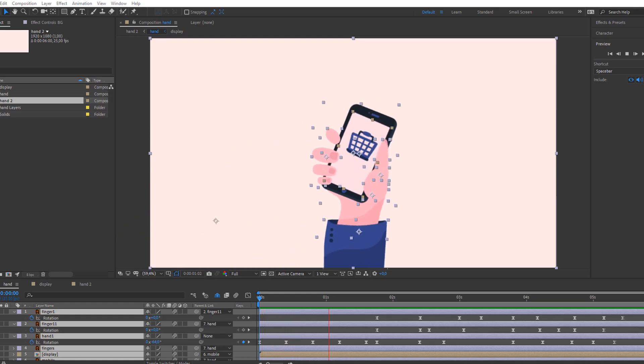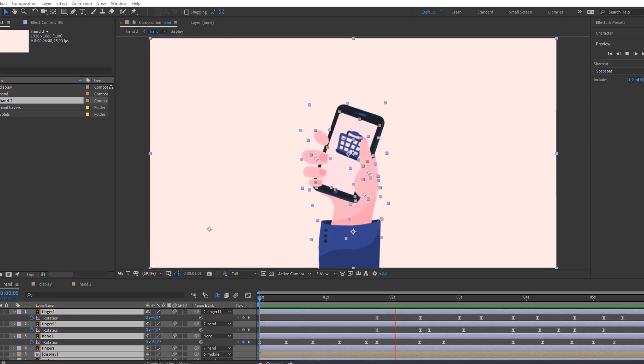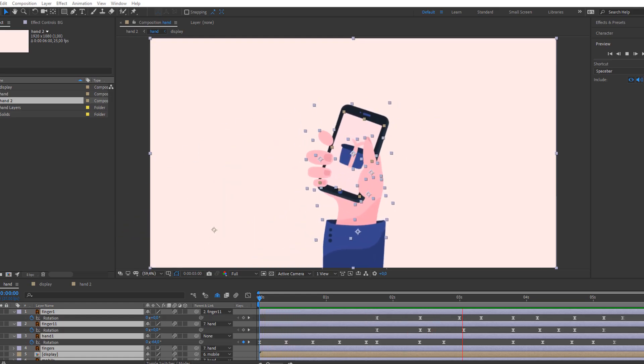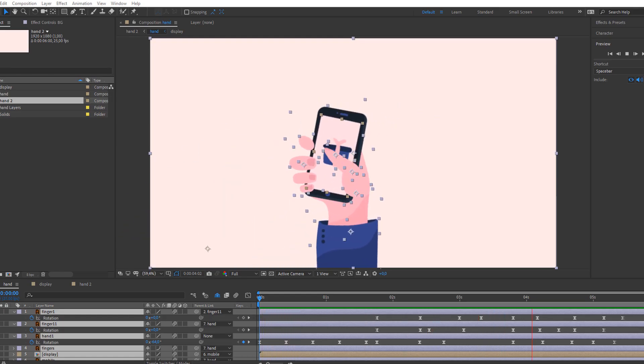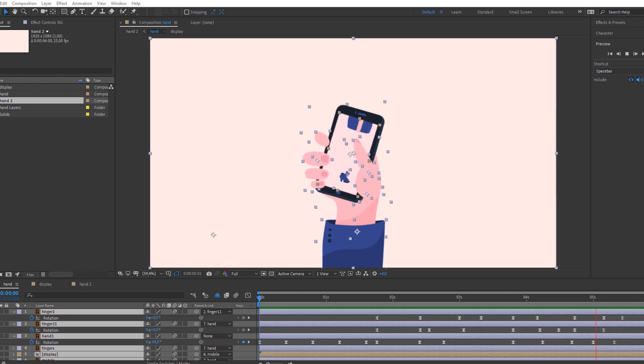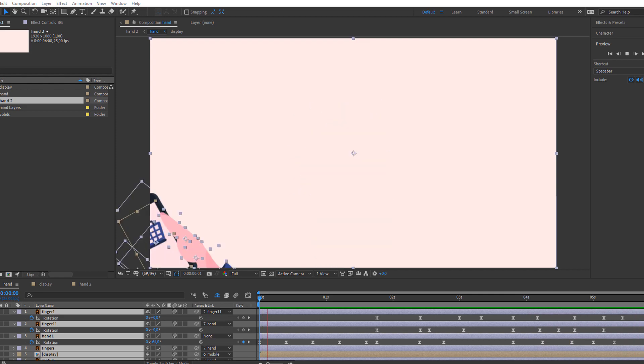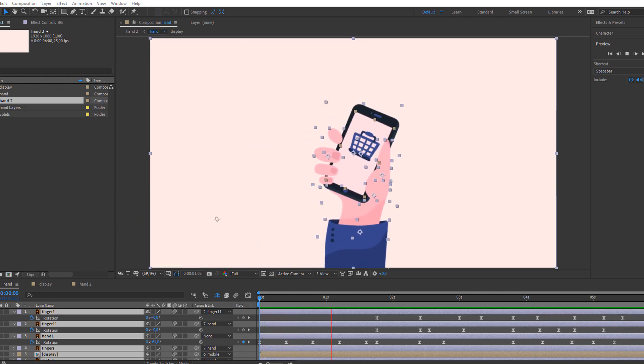Hi guys, welcome to my new tutorial. In this tutorial I'm going to show how to make this animation with After Effects. Let's begin.